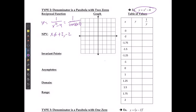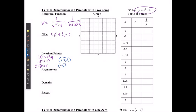The invariant points I can solve algebraically. If y is equal to 1, then 1 is going to equal x squared minus 4 from my original function. Adding 4 to both sides gives 5 equals x squared, or x equals positive or negative square root of 5. This gives me the invariant points of (√5, 1) and (−√5, 1).